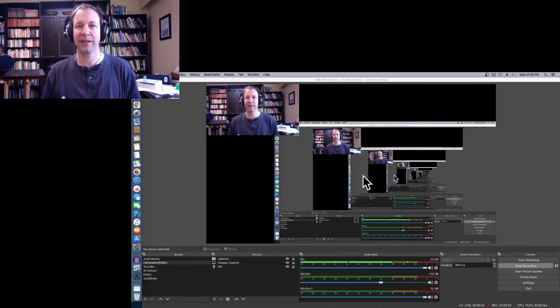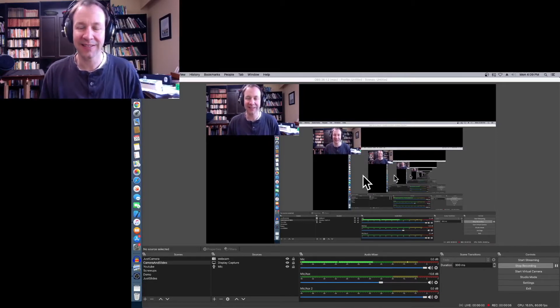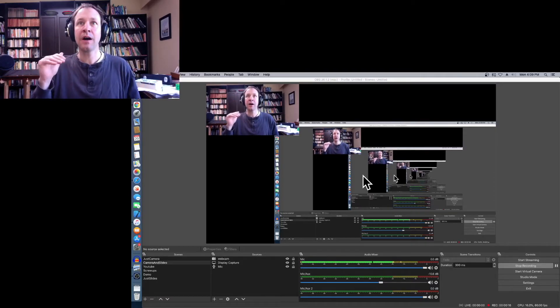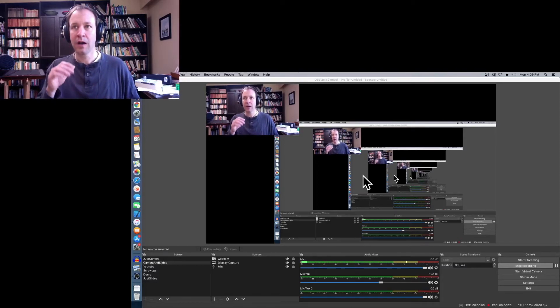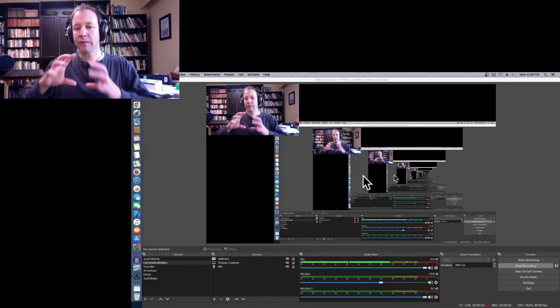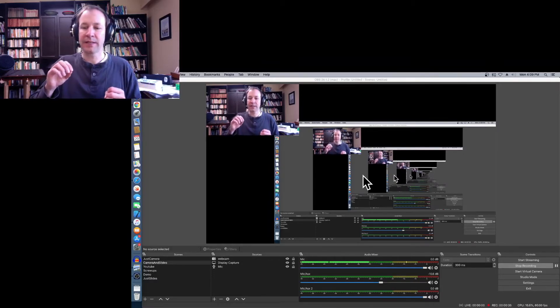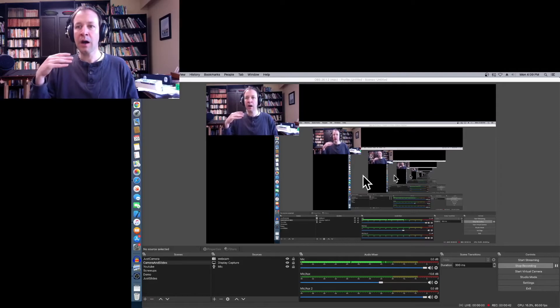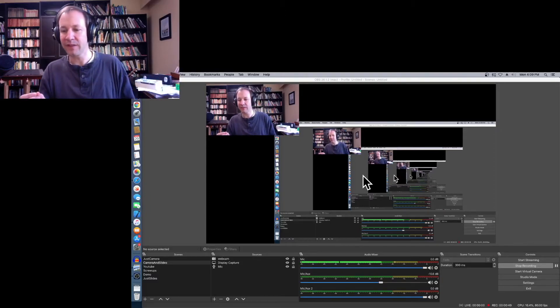Let me quickly demonstrate singing in various registers. This is me singing in my modal voice. [demonstration] And now the same notes in falsetto. [demonstration] The falsetto allows singing much higher than the modal voice, while the modal voice can go much lower than the falsetto.